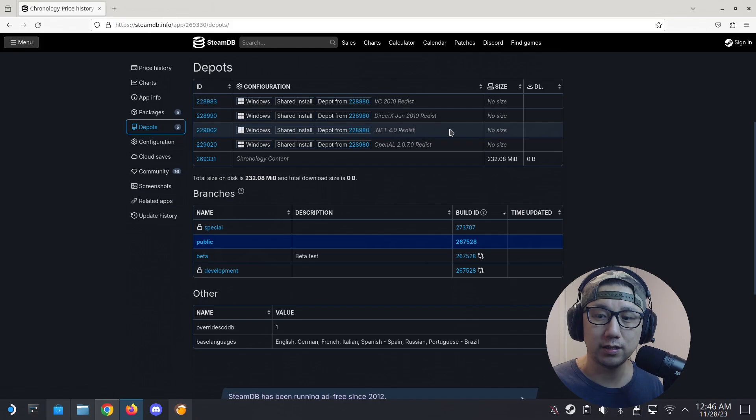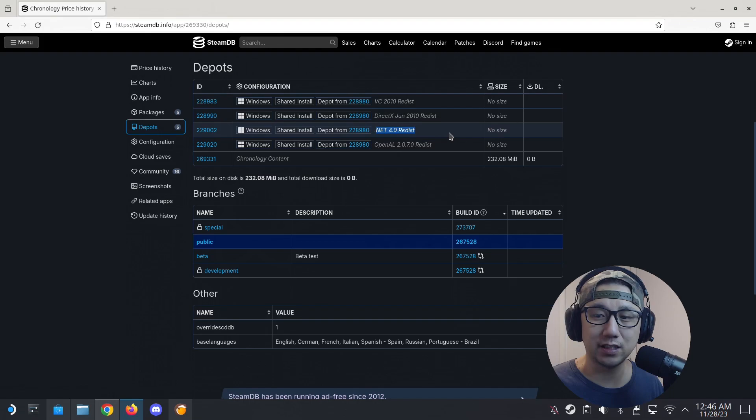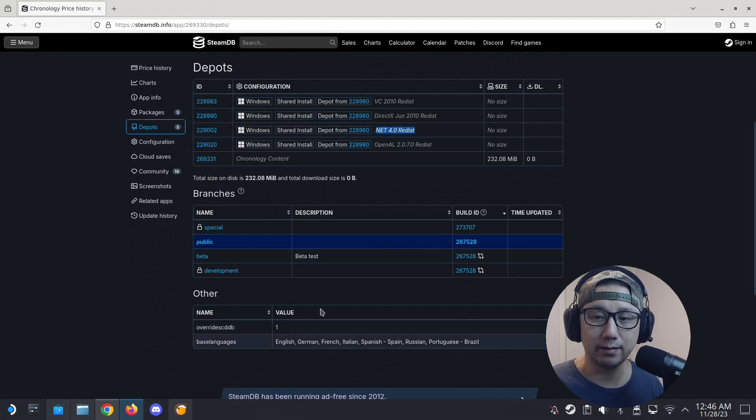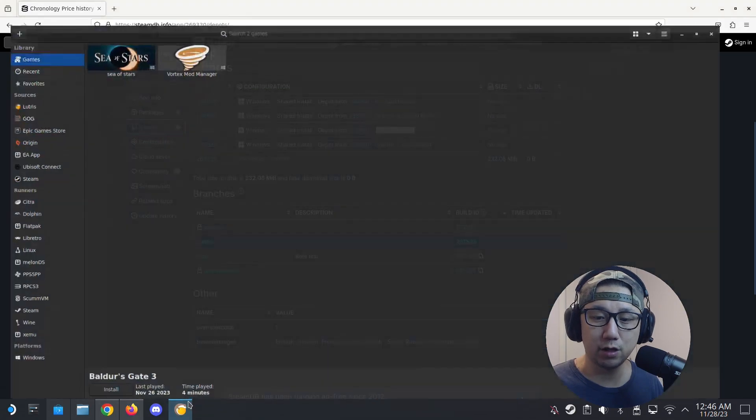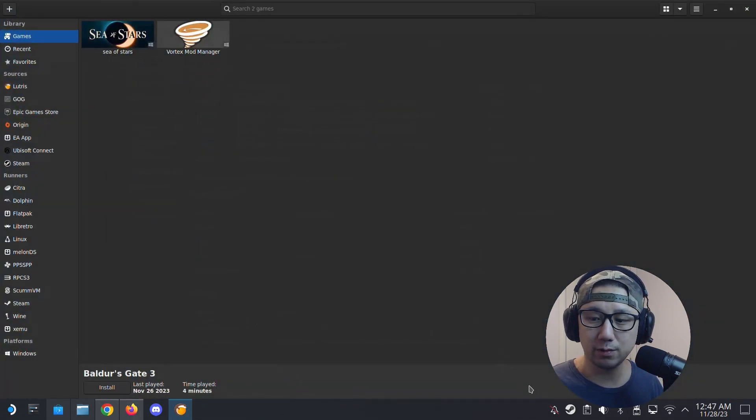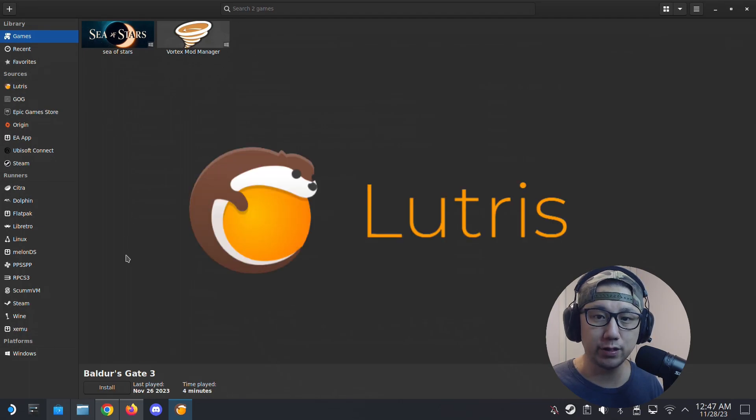So .NET 4.0 I think is the issue because normally this doesn't install on Protons. So I think that's why a lot of people can't get this game to work because they're using Proton and .NET 4.0, I've never successfully installed it on Proton. That's why. So since I know this is an issue I'm not going to use Proton, so I'm not going to use Steam to install it. I'm going to use Lutris.